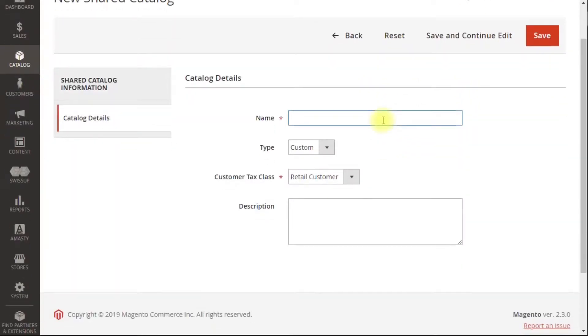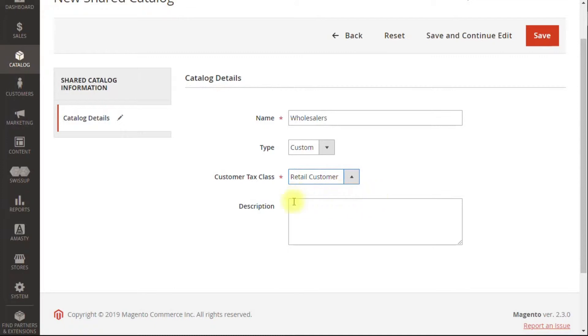We'll go ahead and set the first one up for wholesalers. Ignore this tax class. That's not part of this demo. And save.